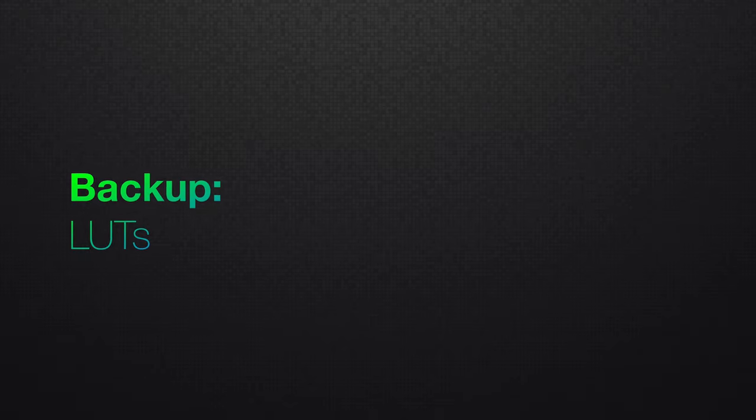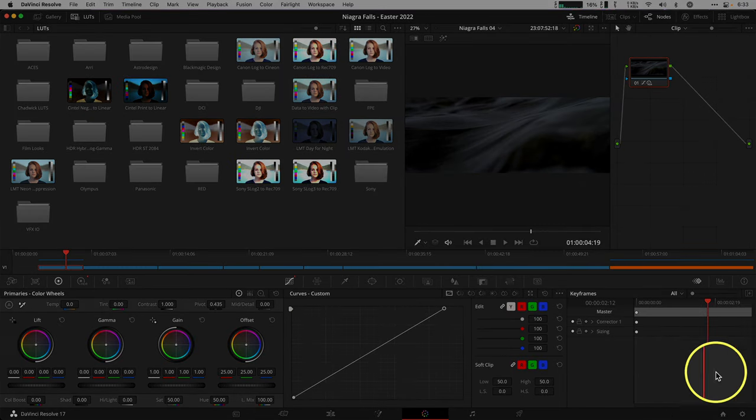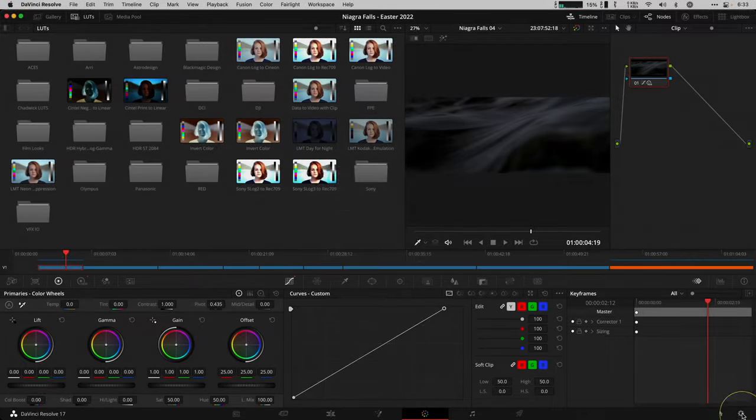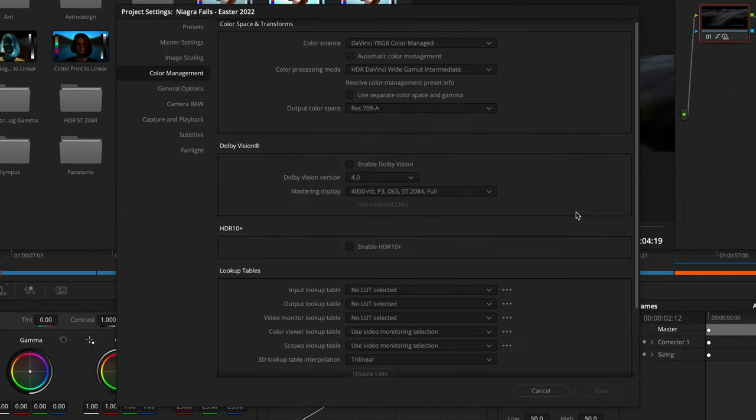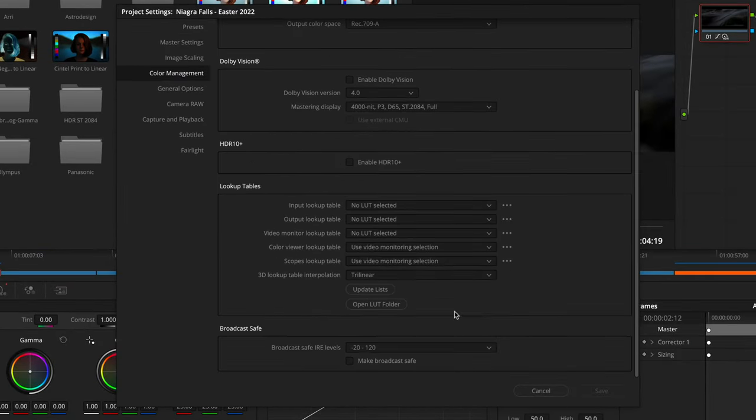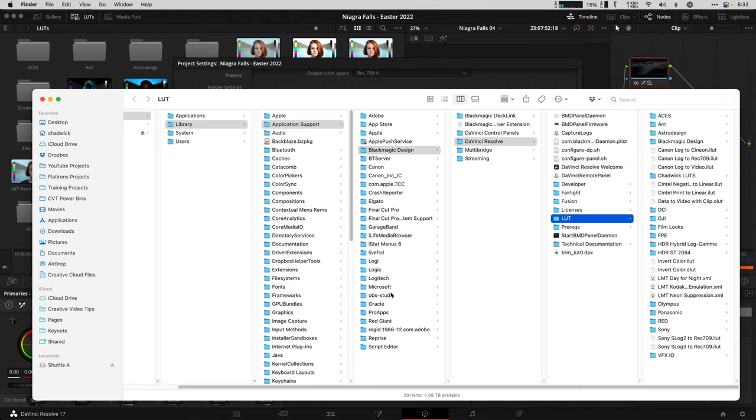Next, I like to back up all the LUTs on the computer, and a fast way to find them is to open up the Project Settings with the little cogwheel in the lower right, go to Color Management, and then down to the Lookup Table box to click on Open LUT Folder.